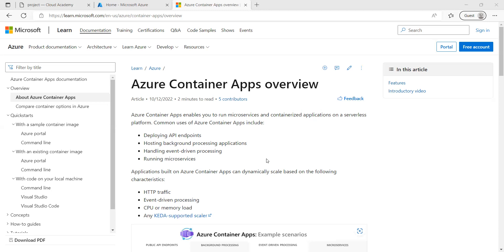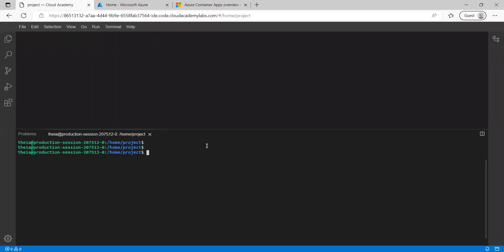Now let's start the demo on deploying a custom app image to Container Apps using Azure Container Registry. I have opened a development environment where I have logged into Azure via Azure CLI. Azure CLI is a command line interface provided by Azure with a set of commands we can use to create or manage Azure resources.